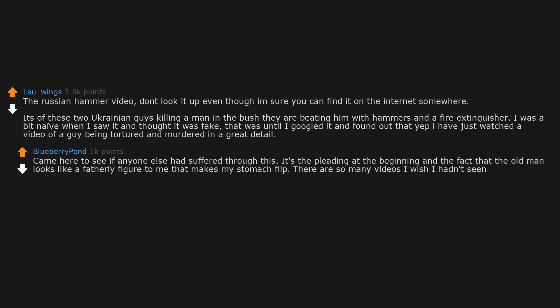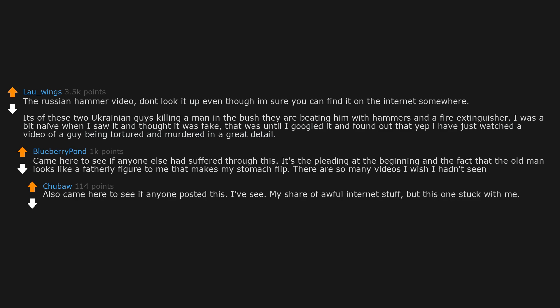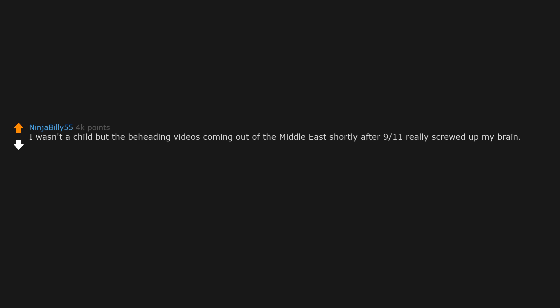There are so many videos I wish I hadn't seen. I've seen my share of awful internet stuff, but this one stuck with me. Truly horrendous.